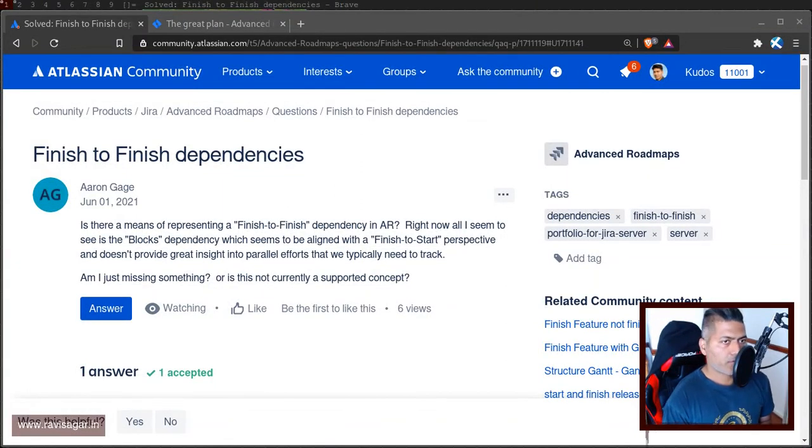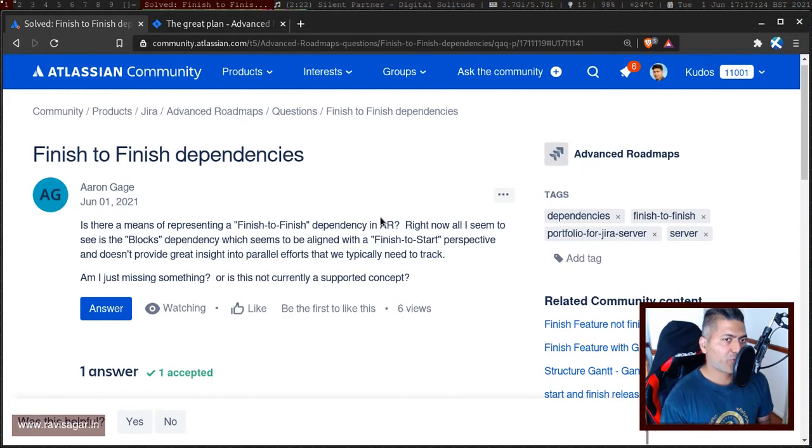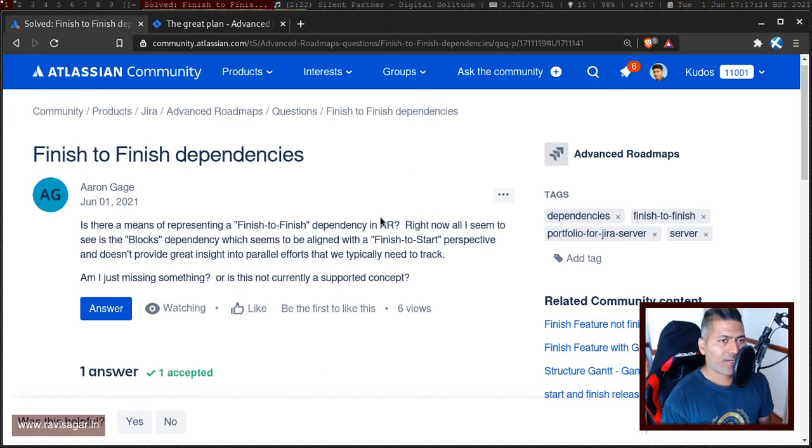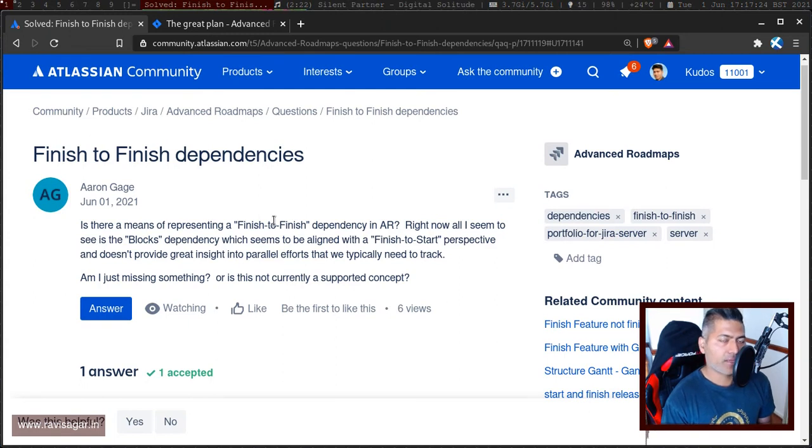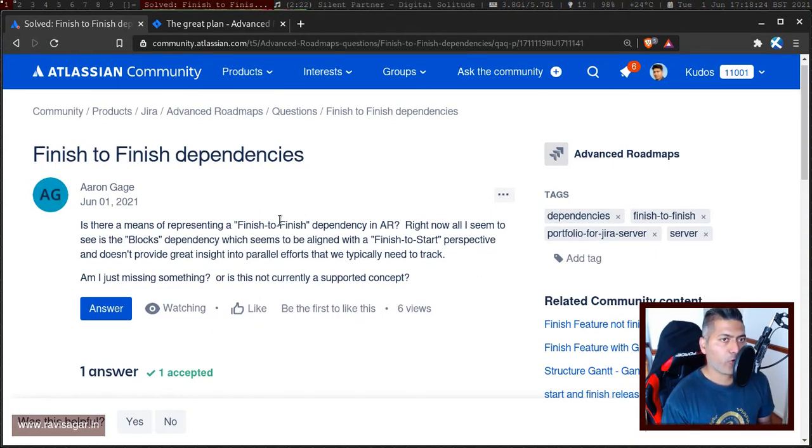There was this interesting question on the community about finish-to-finish dependencies in advanced roadmaps. If you look at this question, this question is from Aaron, and Aaron is trying to understand whether it is possible to have finish-to-finish dependencies in your advanced roadmaps portfolio plan.